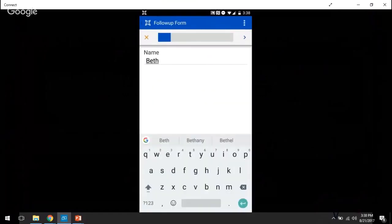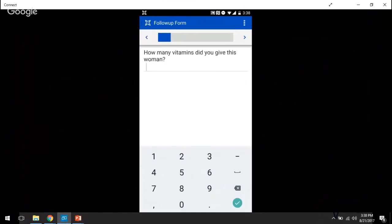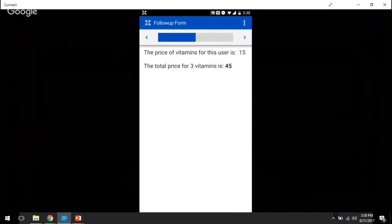So she's going to go into the follow-up form, the name Beth is already pre-loaded into the form, and Ann is going to see about providing vitamins to this woman. So we're going to ask, how many vitamins did you give to this woman? Let's say three.